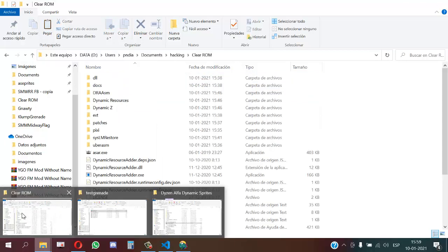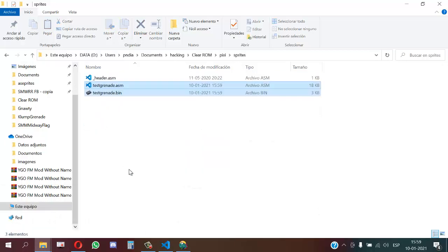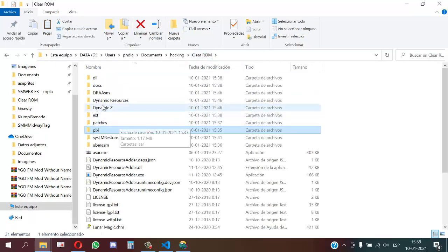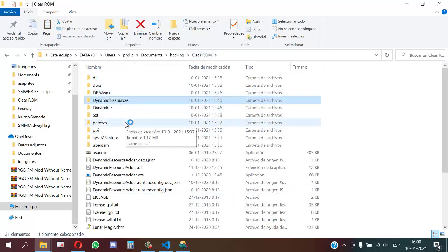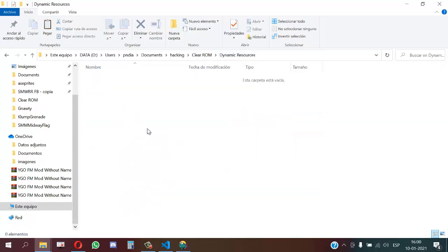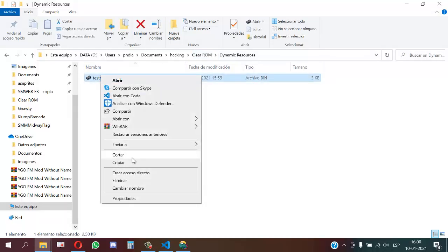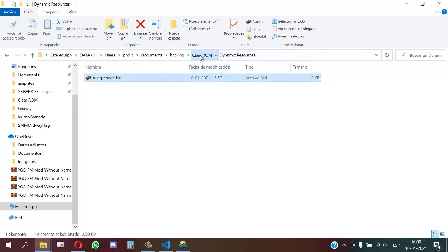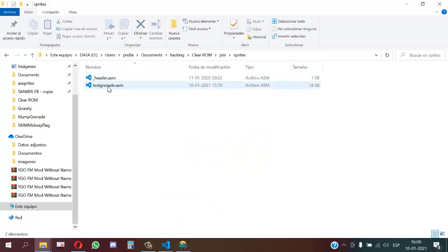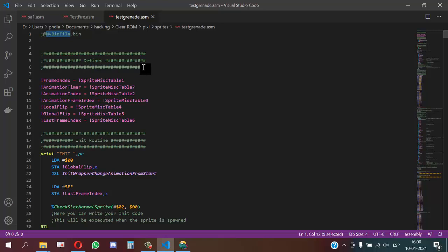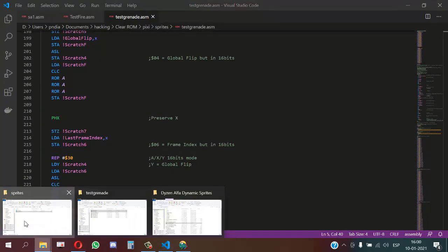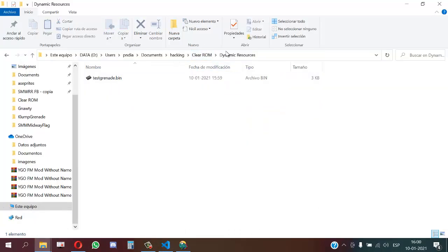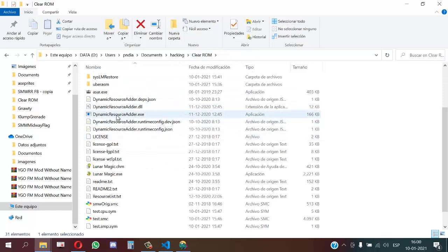I will copy the GFX and test files into the Pixie sprites folder, and I will move the resource file to the folder called 'dynamic resources'. This folder is generated by the Dynamic Seed installer. You put it there and now you must open your sprite file and change the GFX filename to the name of your GFX - in my case 'test_grenade.bin'.